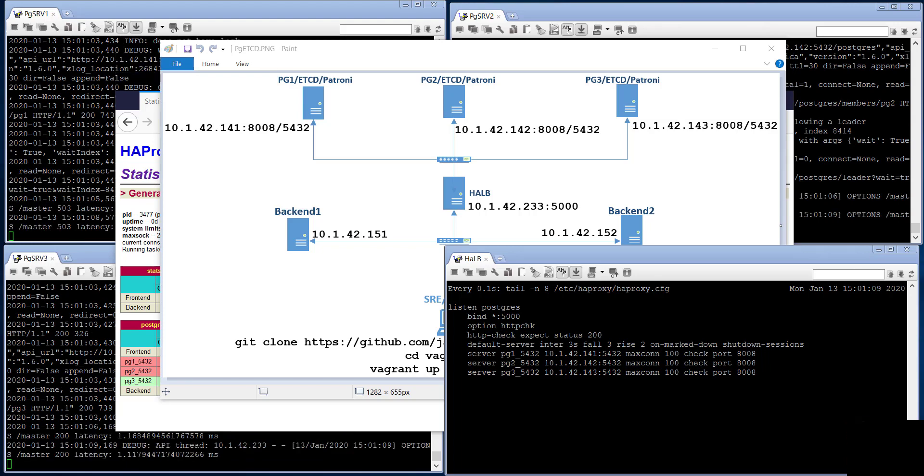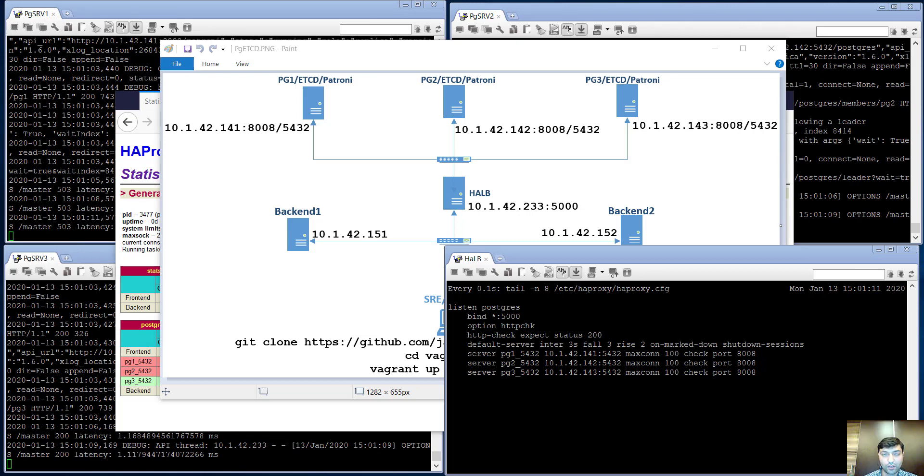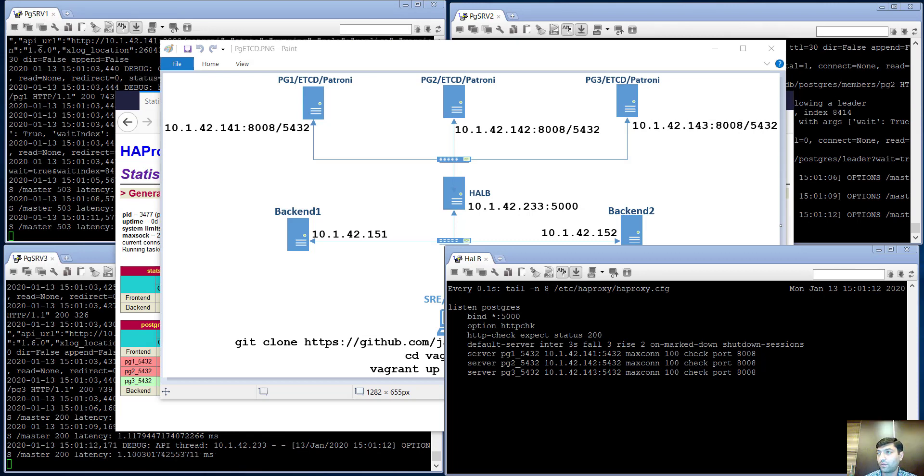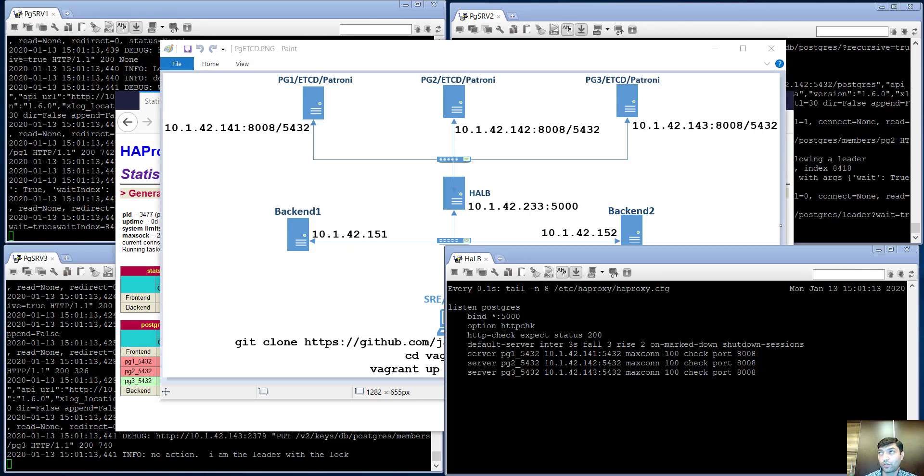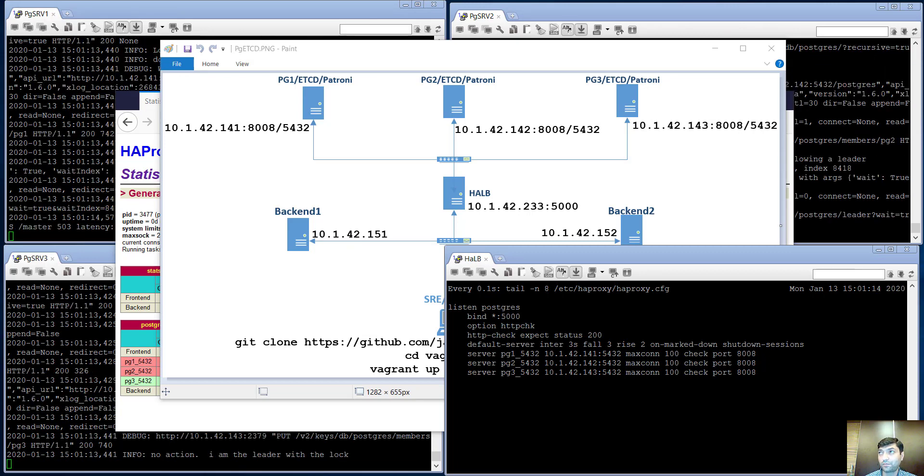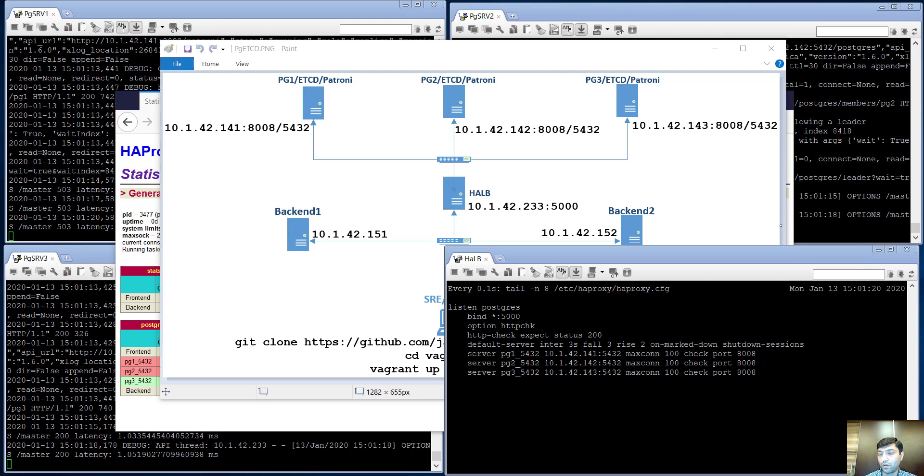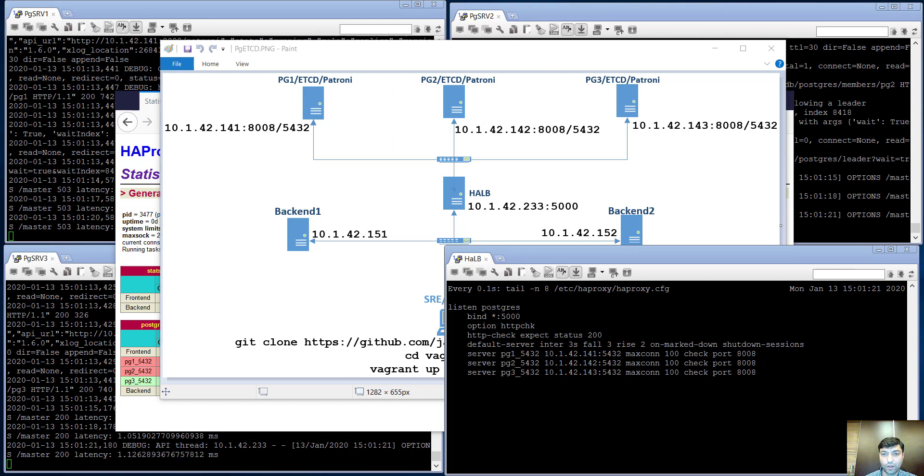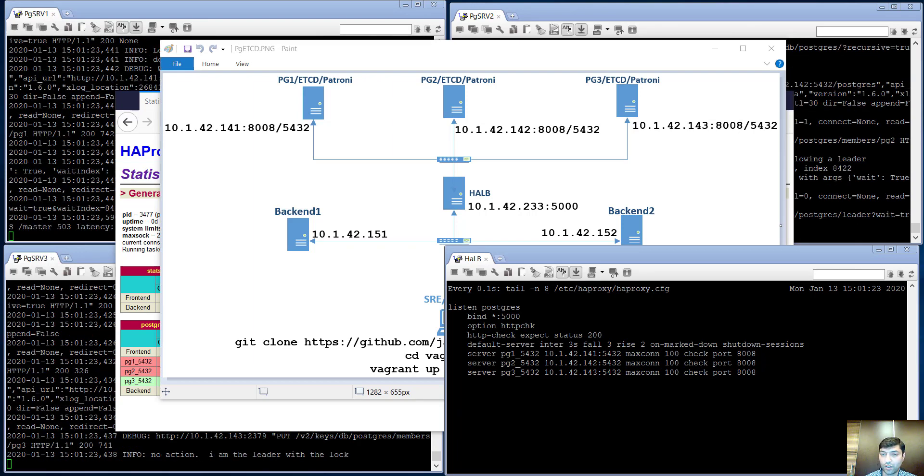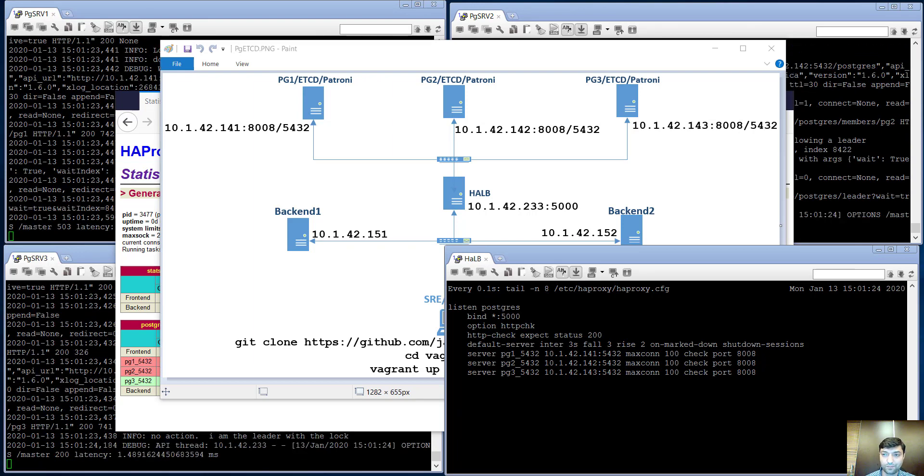Patroni controls all PostgreSQL cluster status and stores database information about the status of the cluster. You can use etcd, the key pair, or Consul key-value store. In my case, I have used etcd key-value store.